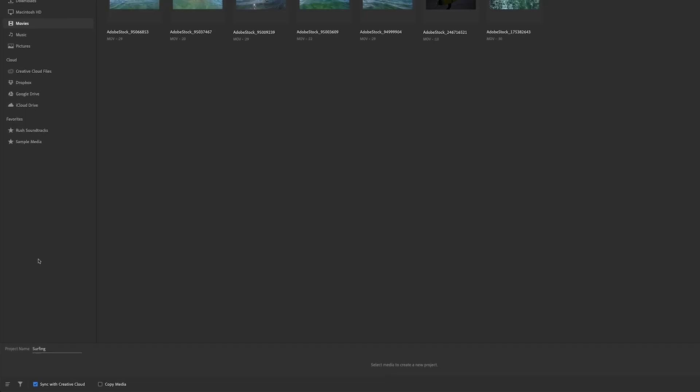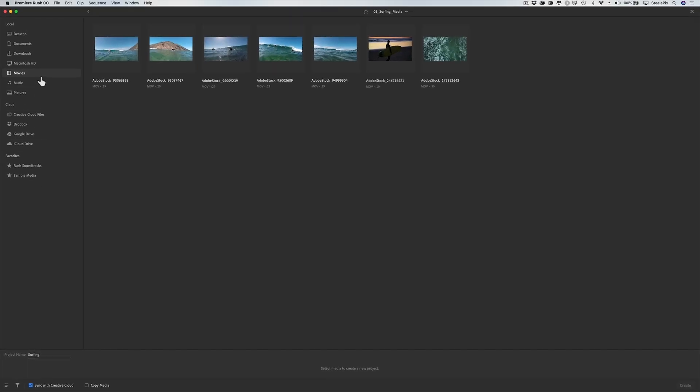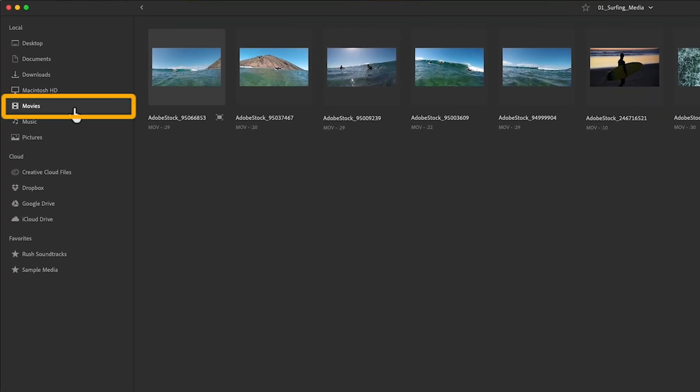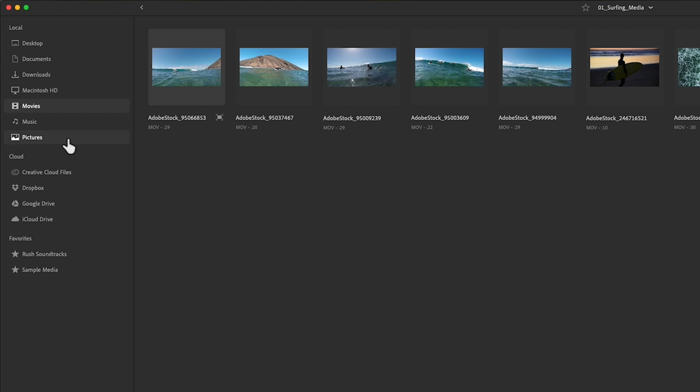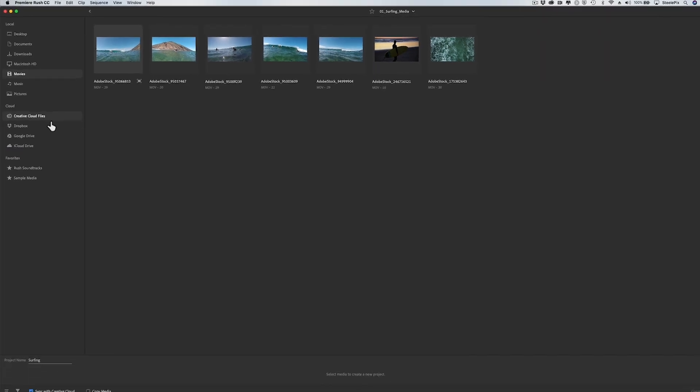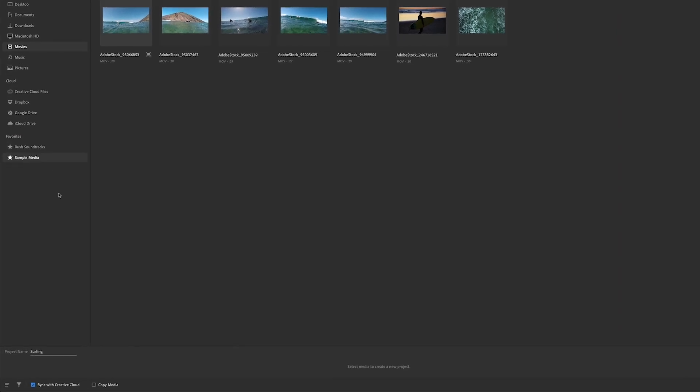So let's go back to the media browser and I'll show you how to add footage to your project. I've downloaded some Adobe stock footage and saved it to my local movie folder. That's living here on my computer. I can also import footage from the cloud. And if I wanted to, I could come back down to the lower left and put a checkmark to copy that cloud media onto this local device.